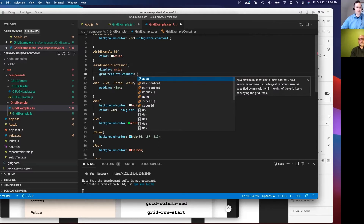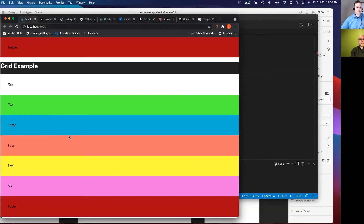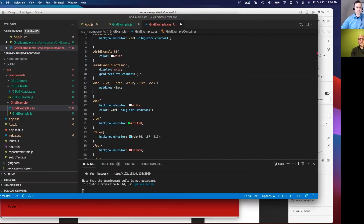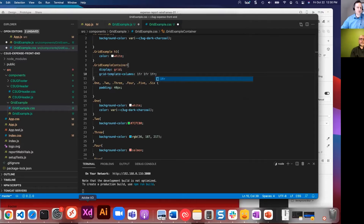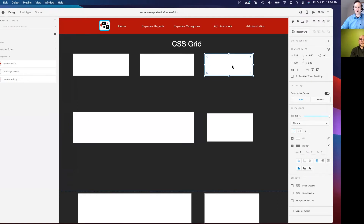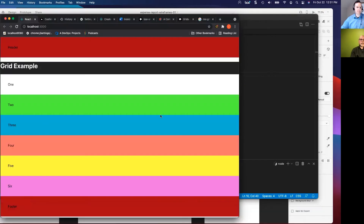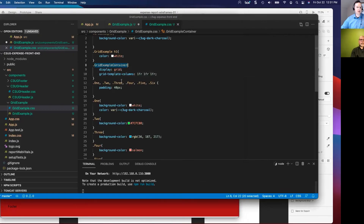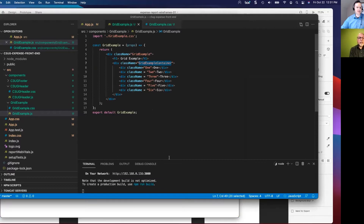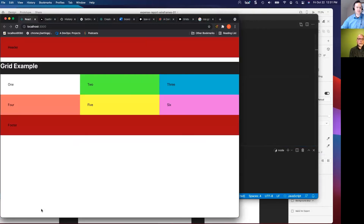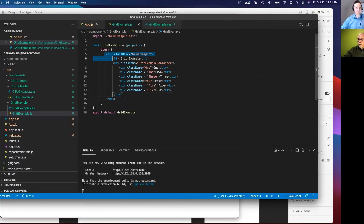For the container we set display to grid. Then grid-template-columns allows us to define how we lay out multiple columns. Right now our app stacks vertically — display block is the default. Now we're setting display grid. We can define columns in terms of fractions. Back to our wireframe, we're making a three-column layout, so we set grid-template-columns to 1fr 1fr 1fr on the grid example container. And there it is — a three-column layout with one line of code.